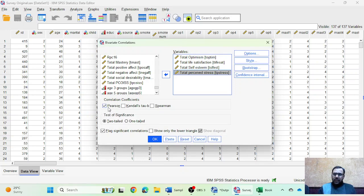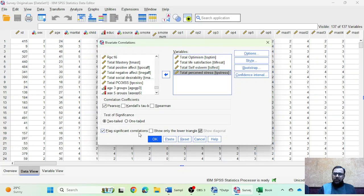Some options are already checked, like the Pearson option. You can also use Kendall's tau or Spearman if your variables are categorical. My variables are measured at interval or ratio level, so I'm choosing Pearson. In SPSS version 29, you also get additional options like 'flag significant correlations' and 'show only the lower triangle,' which we'll explore in the output.